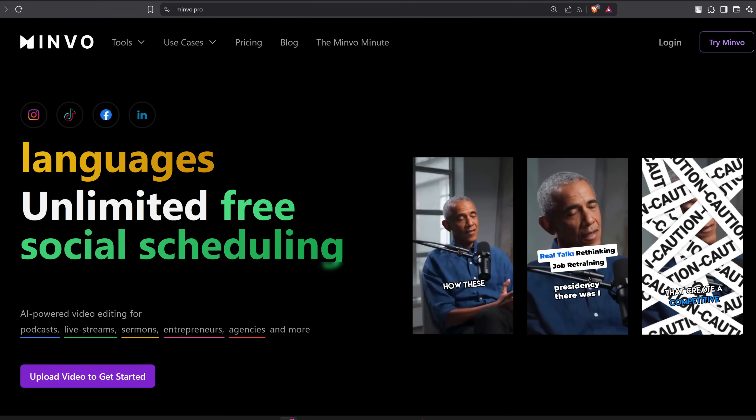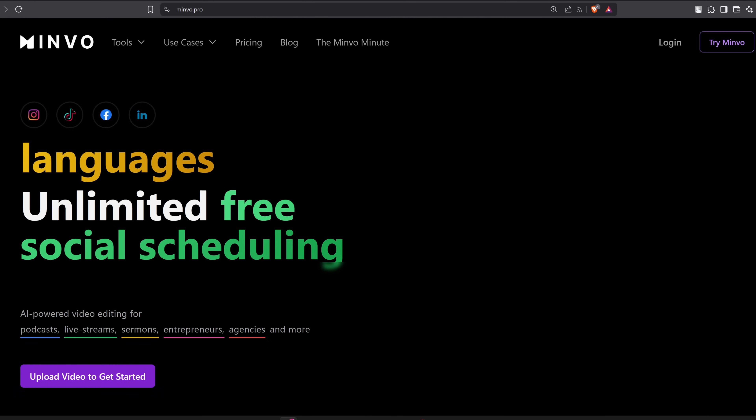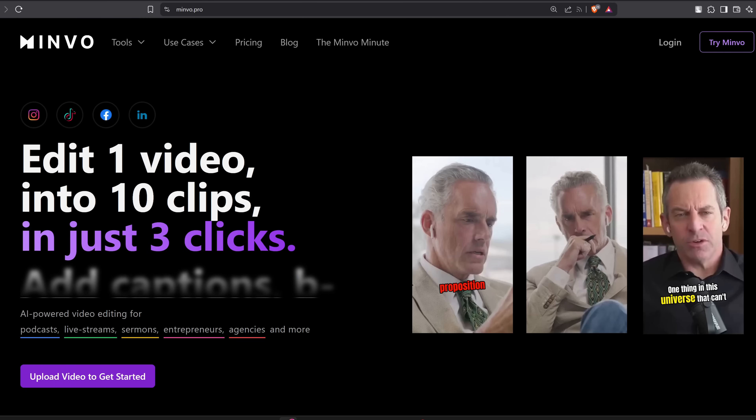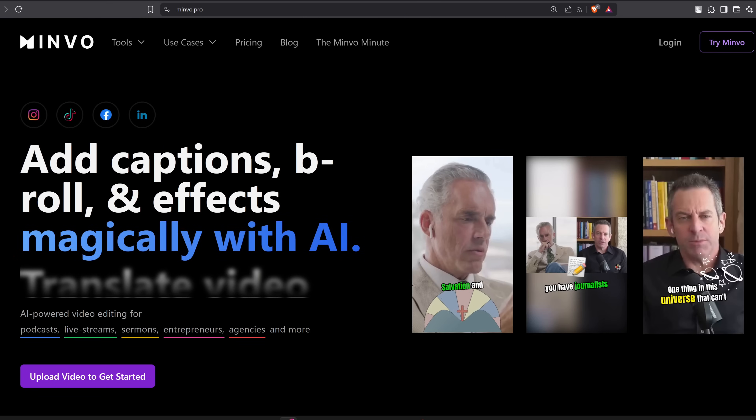Recently, I found this tool that can turn our long-form content into more than 30 short-form videos in just 5 minutes. Let's check it out.